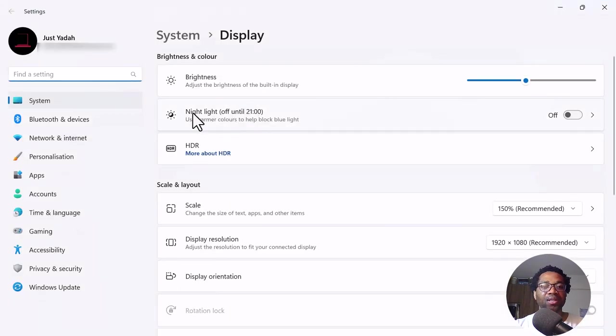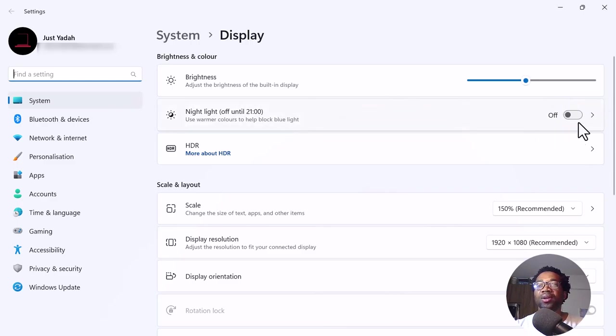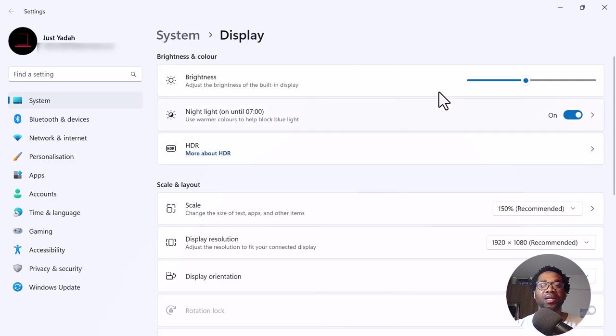You can see here, it says, use warmer colors to help block blue light. Kindly consider turning this feature on. See the difference.